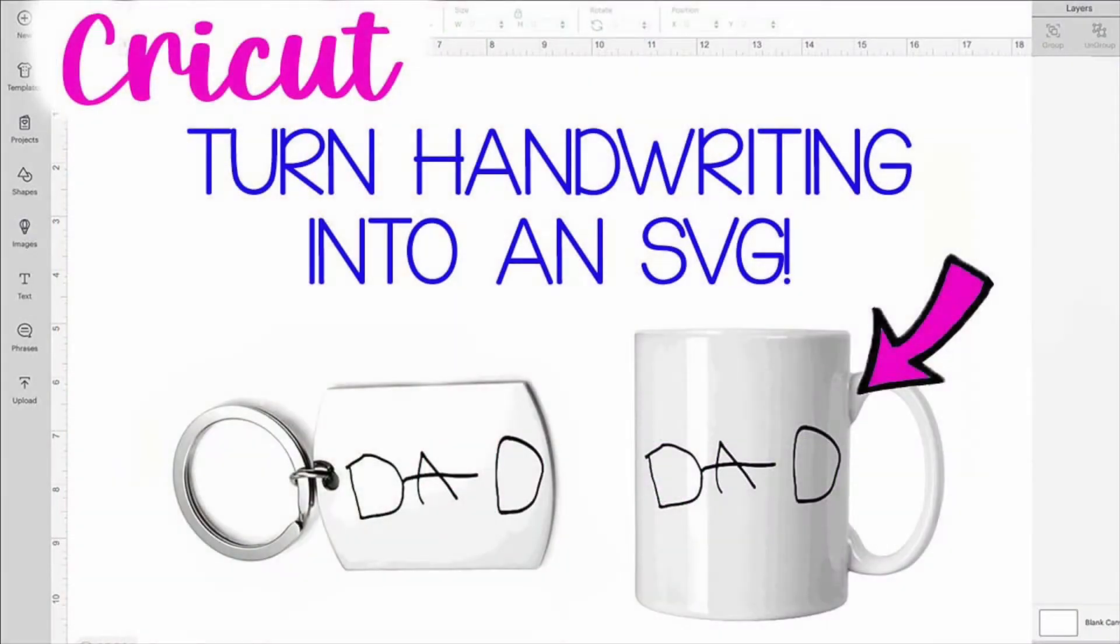You might have a recipe in your grandma's handwriting or want to turn your child's writing into something special. I'll walk you through how to convert that writing into a file that you can use with your Cricut.